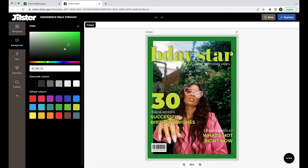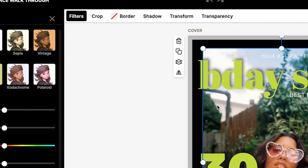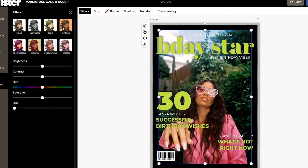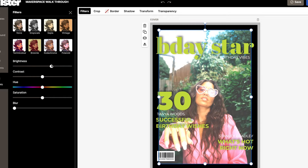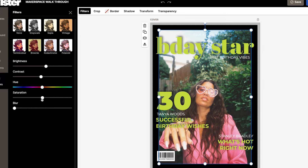Now that our image is smaller I can walk you through the image tools where we can edit the image any way we like. Over here on the top toolbar you see the filters, crop, border, shadow, transform, and transparency button. For starters, if you want to edit the image color there are filters you could try such as grayscale, sepia, or technicolor — feel free to test them all out or use no filter at all. You can also adjust the brightness, the contrast, the hue, the saturation, and the blur of the image to make it cool and playful. It's pretty fun to play with the color of the image.